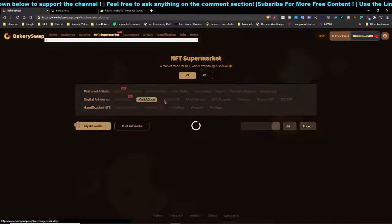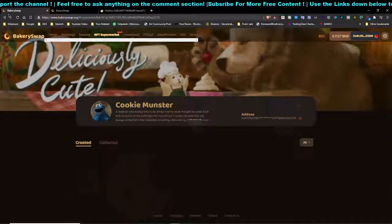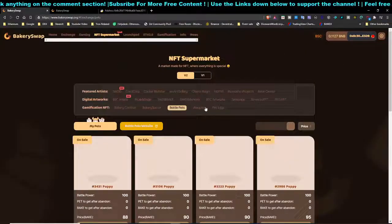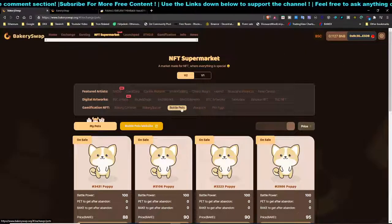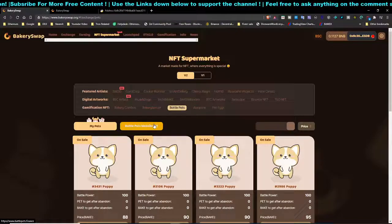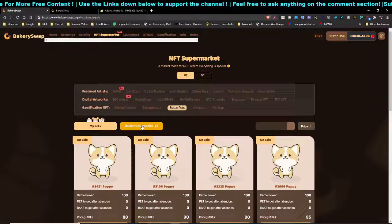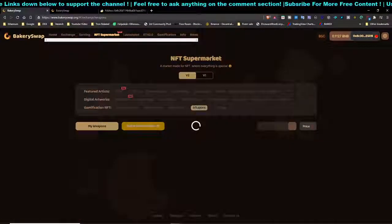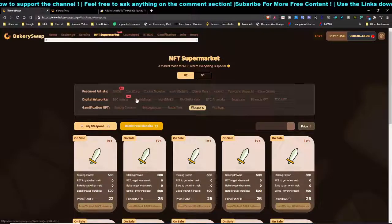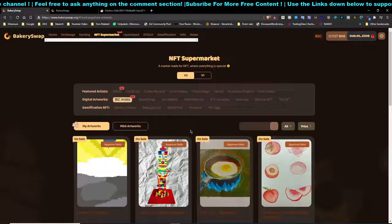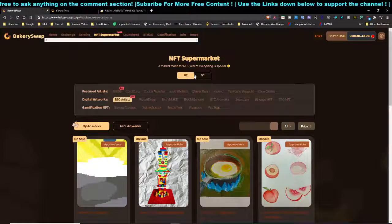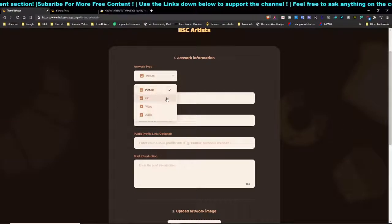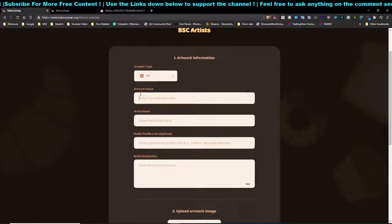To create your own NFT on BakerySwap, click on the supermarket and choose the relevant section. Bear in mind that some sections don't allow you to mint your own token. There's also Battle Pets, which is an NFT gaming platform where pets fight each other. For weapons as well. If you're a graphic designer wanting to create NFTs on Binance Smart Chain, just click on BIN Artworks.